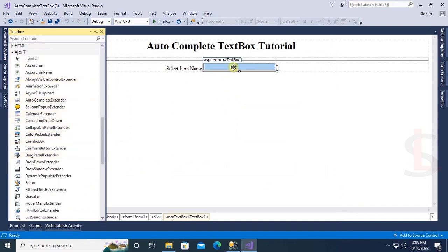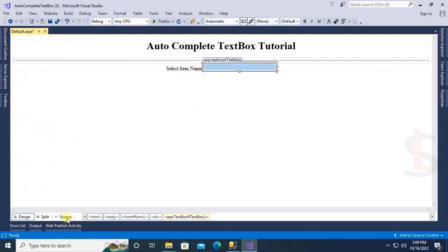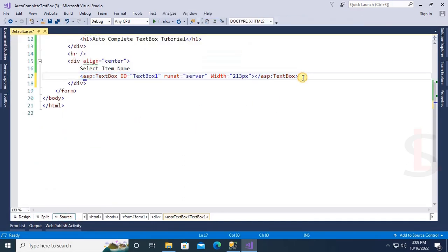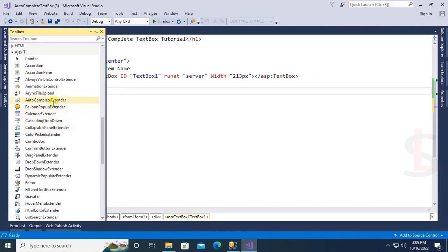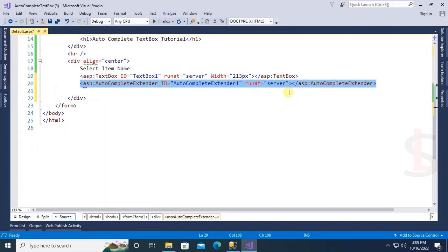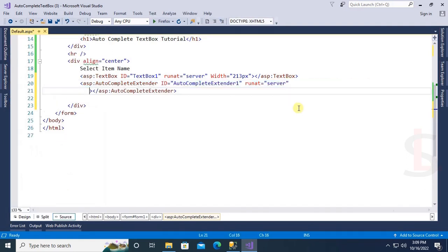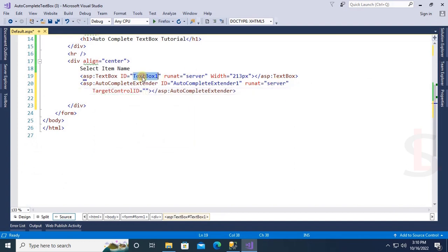Now go to the source and below the text box, add the AutoComplete Extender from the toolbox — just drag and drop. The AutoComplete Extender is added. For the TargetControlID, it will target TextBox1, so set TargetControlID to TextBox1.